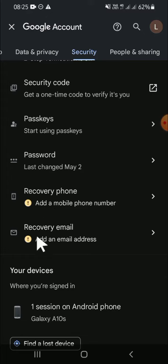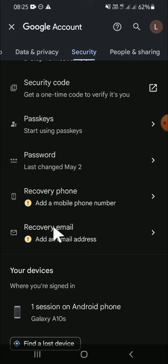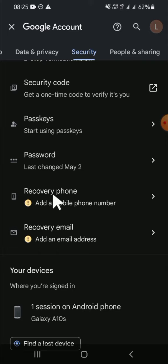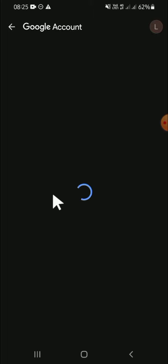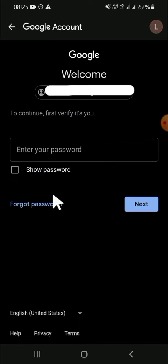To add a mobile phone number or email address, simply click on the option. For example, I'm going to click on recovery phone, then tap on it. Hold on guys, it's still loading.